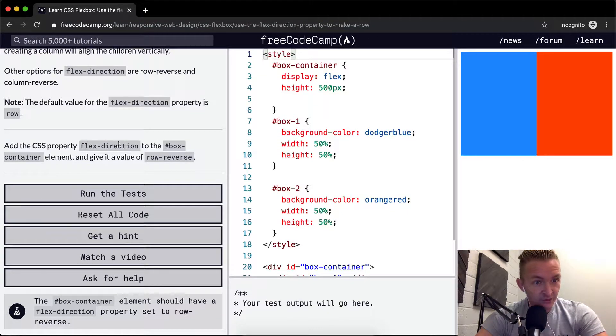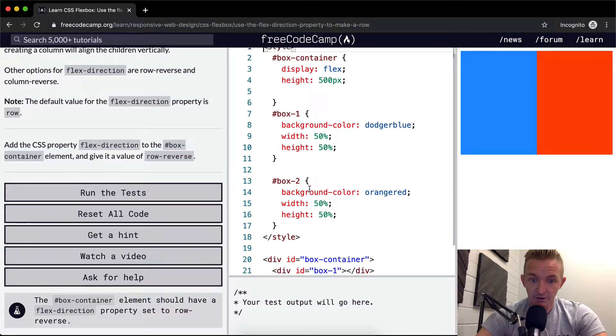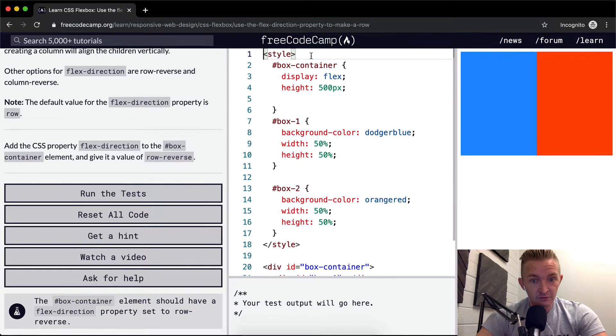Add the CSS property flex-direction to the box container. Okay, this is just like the first one. Flex-direction.